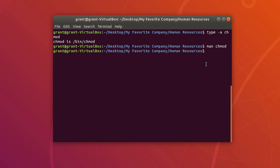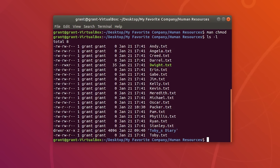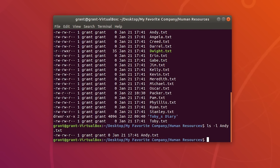chmod changes the file mode bits of each given file according to the mode. We're going to start out with the letters method. Let's perform ls -l and change the permissions for andy.txt. Do ls -l andy.txt to pull up his particular permissions — you will see he has the default ones.